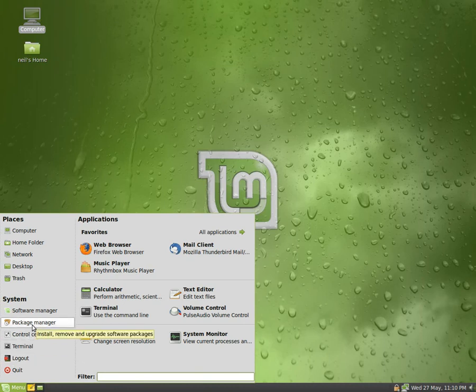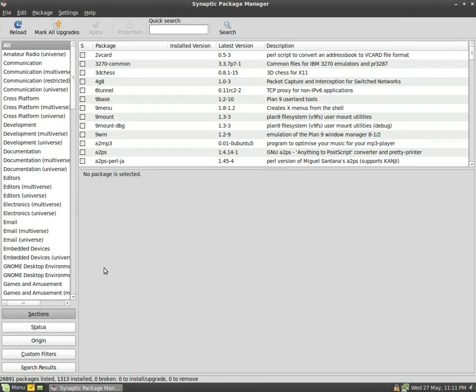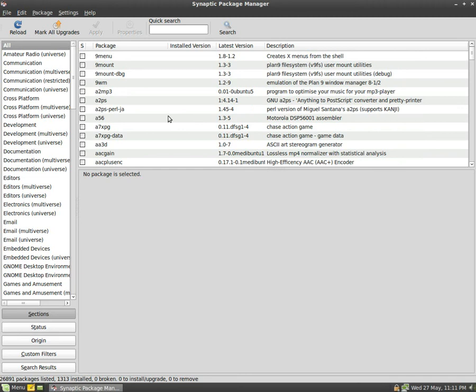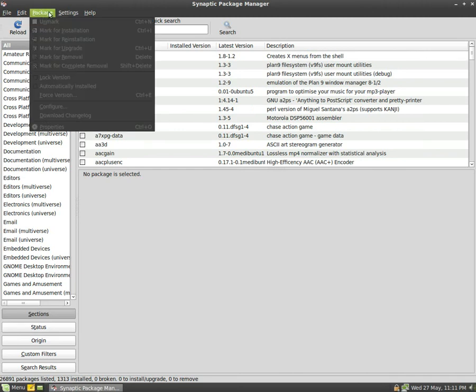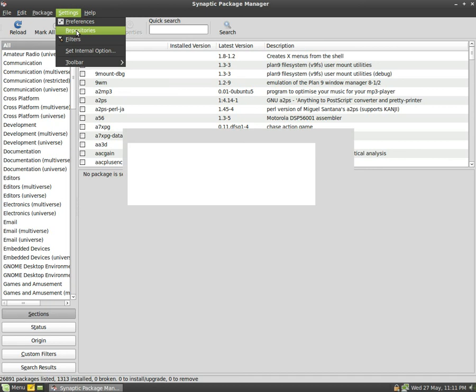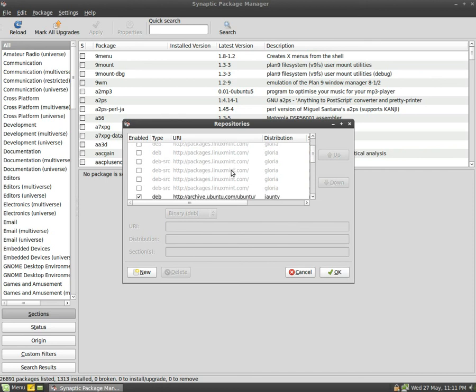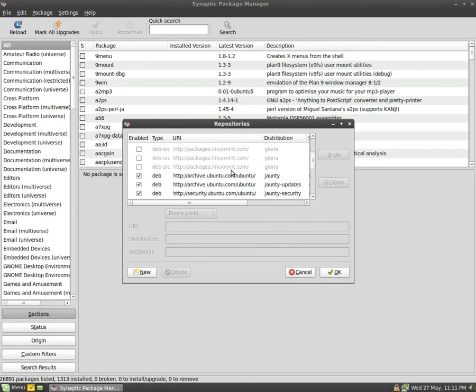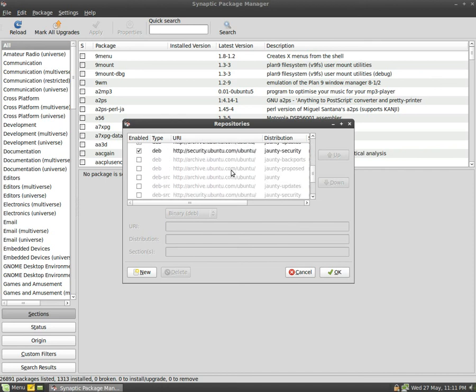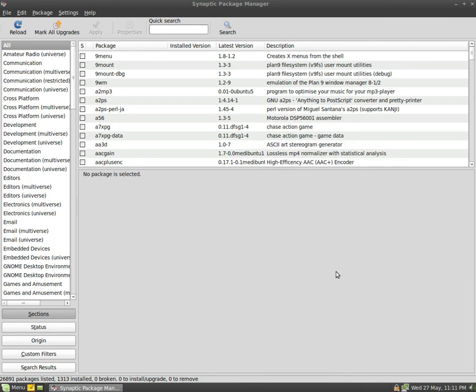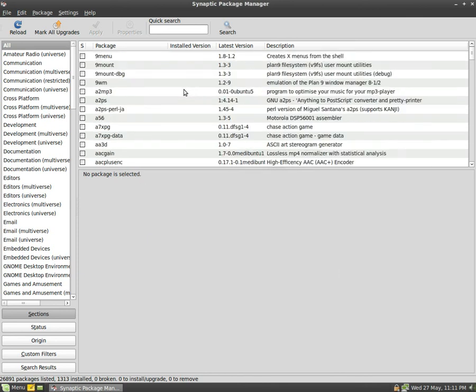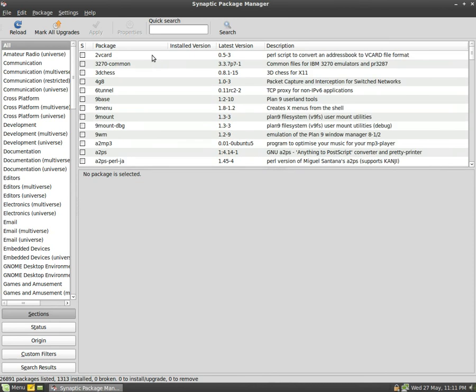We'll go to the package manager, which of course is Synaptic. Now everything is there, it's based on Jaunty so there's plenty there for you to choose from. I'll just show you the repositories it's going to get it from. You've got the Mint packages from Debian Gloria. I do wonder why they call them girls' names but I'm not going to ask any more questions. It's all based on Gloria, all works nice anyway and I've had no problems using it.